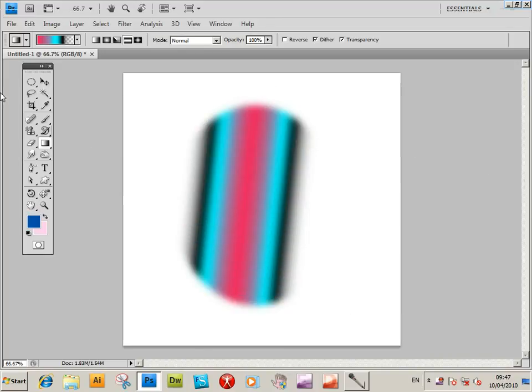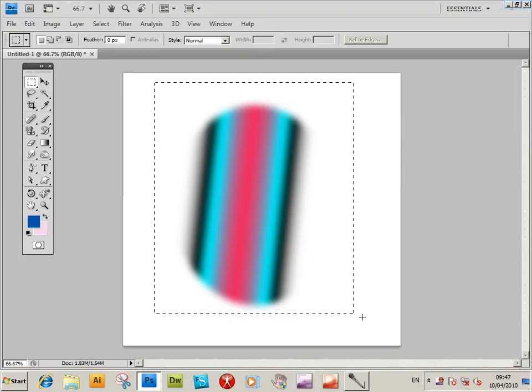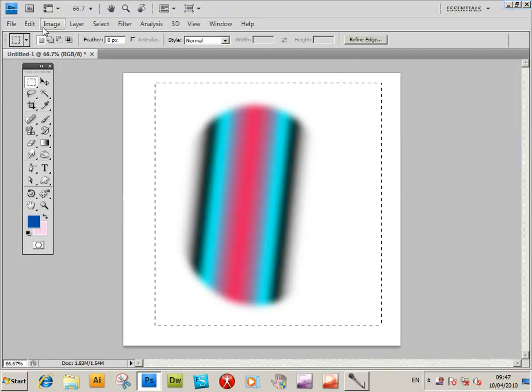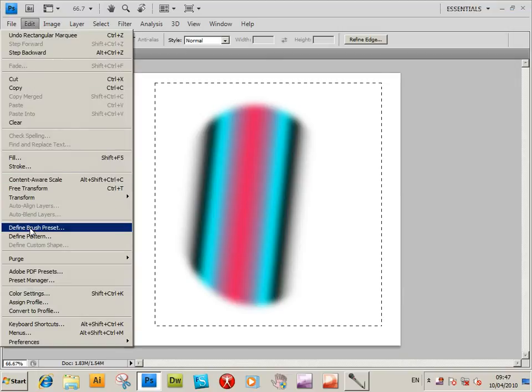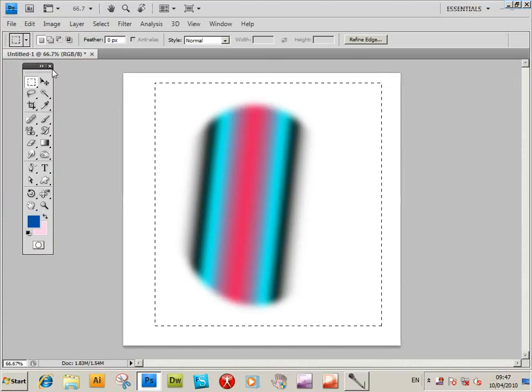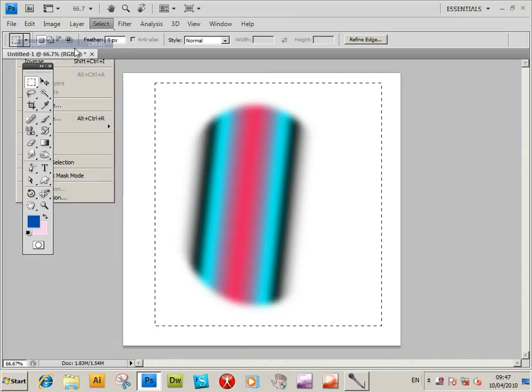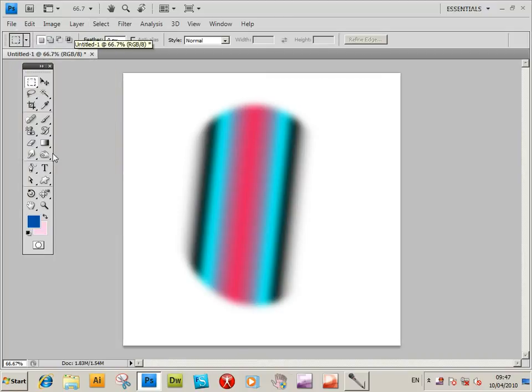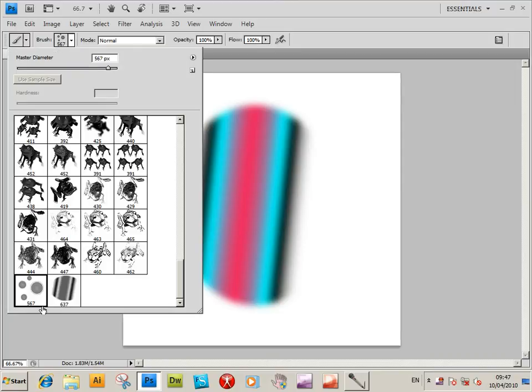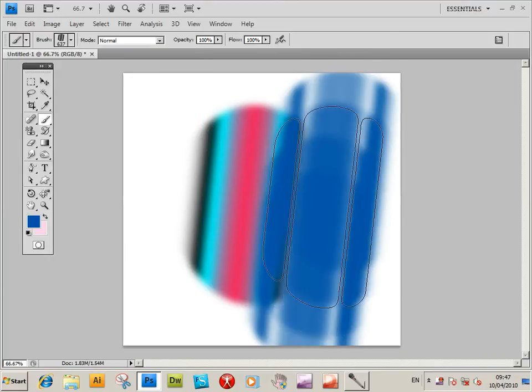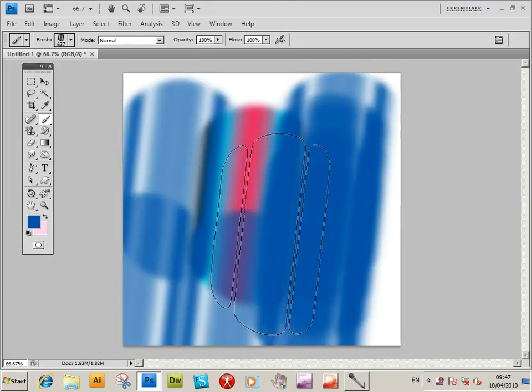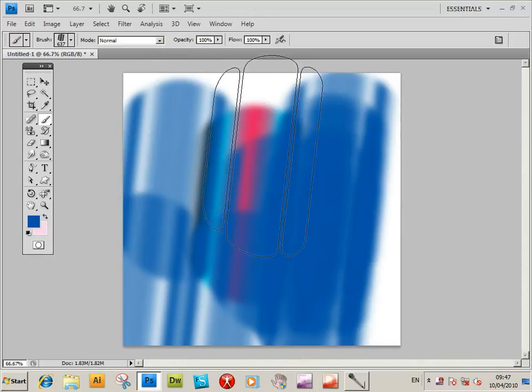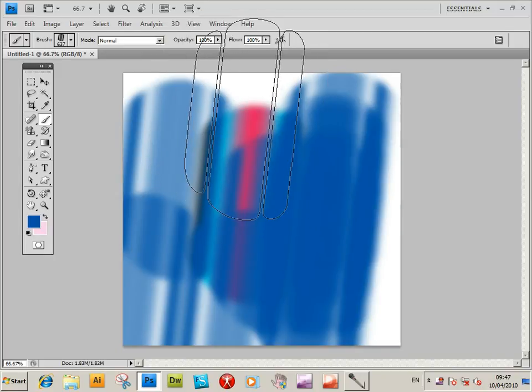And now selection, edit, define brush preset, click OK, deselect. Now when you go to the brush tool, you've actually got brush there. You've actually got a quick brush there. OK, that's a quick tutorial on that. I hope you found out of interest, thank you much.